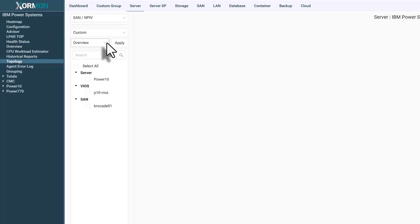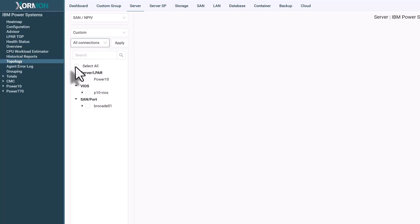You can build a custom view or generate an all connections layout and export the resulting topology with a single click.